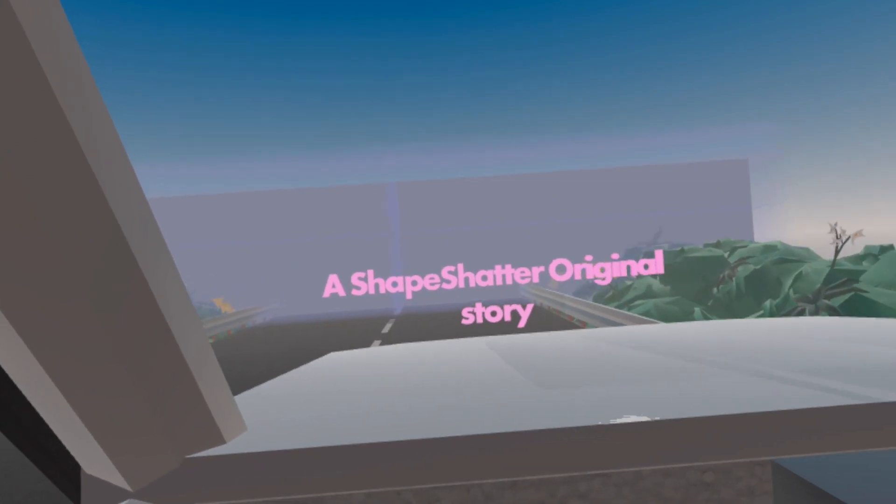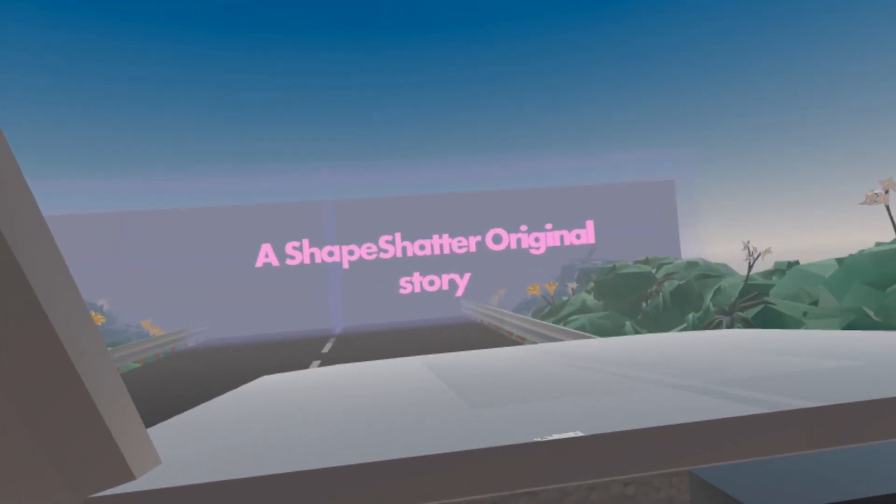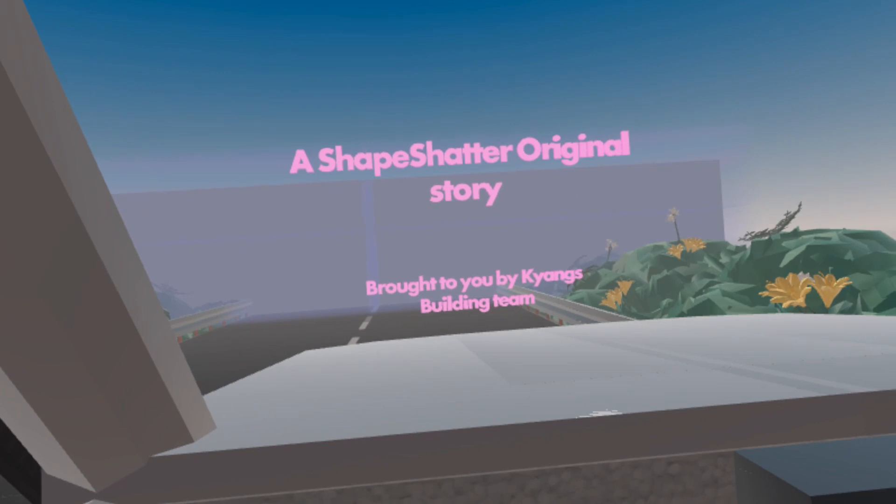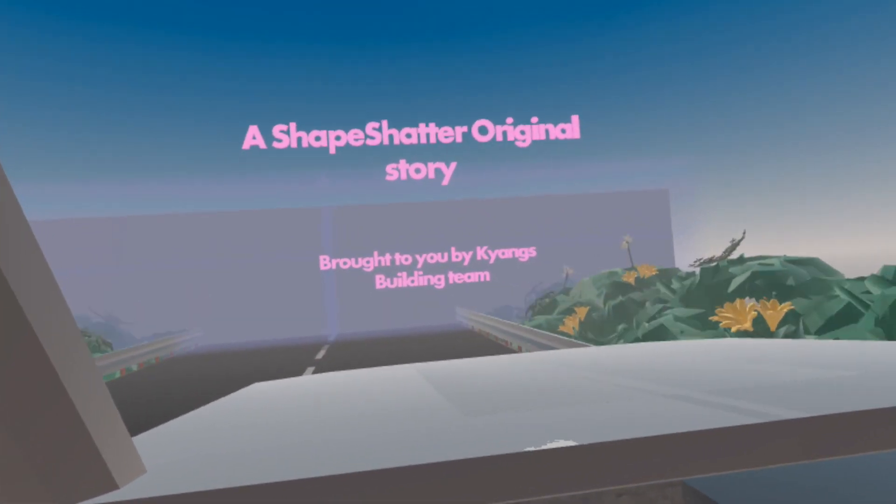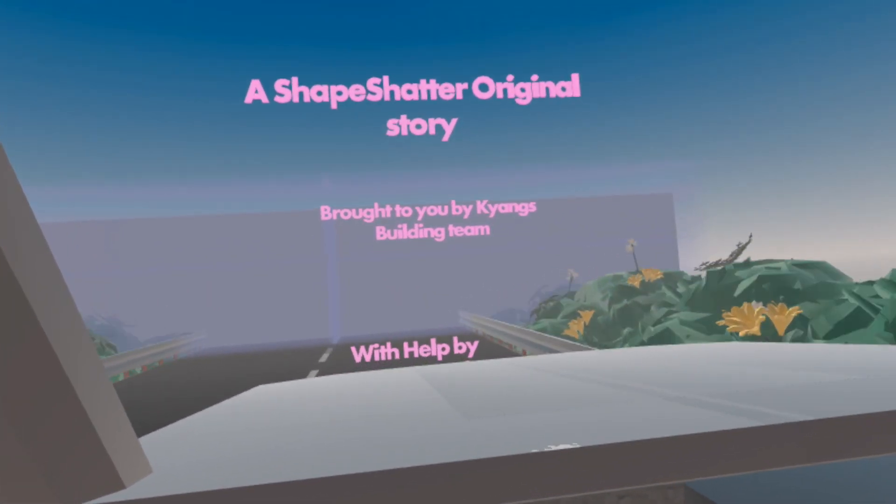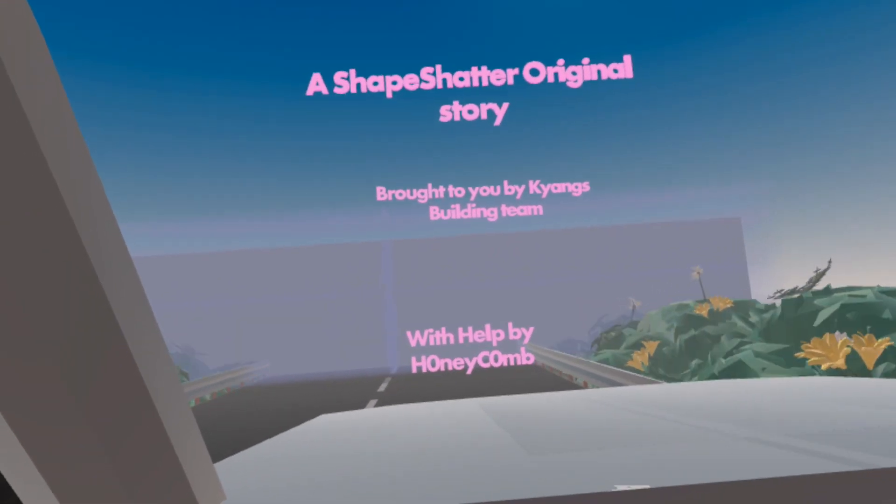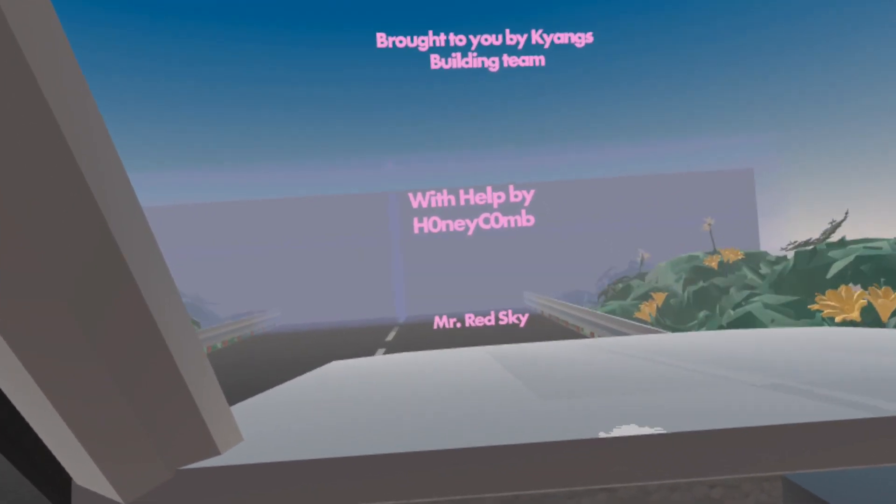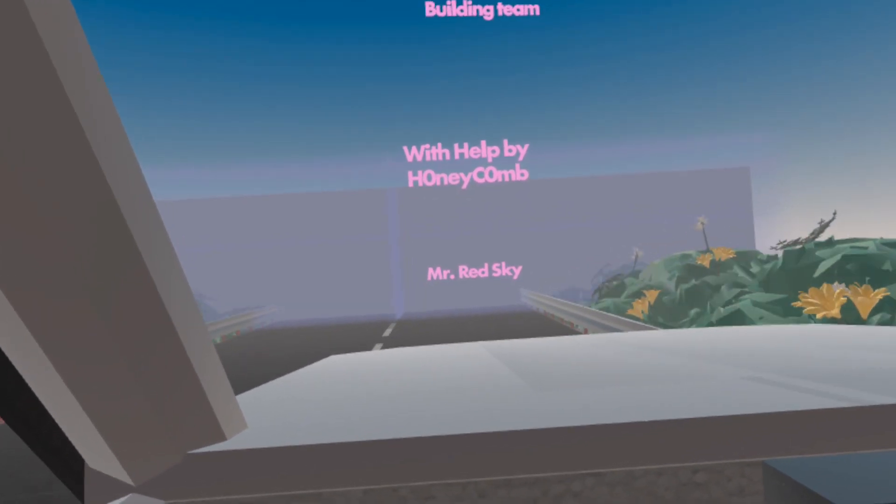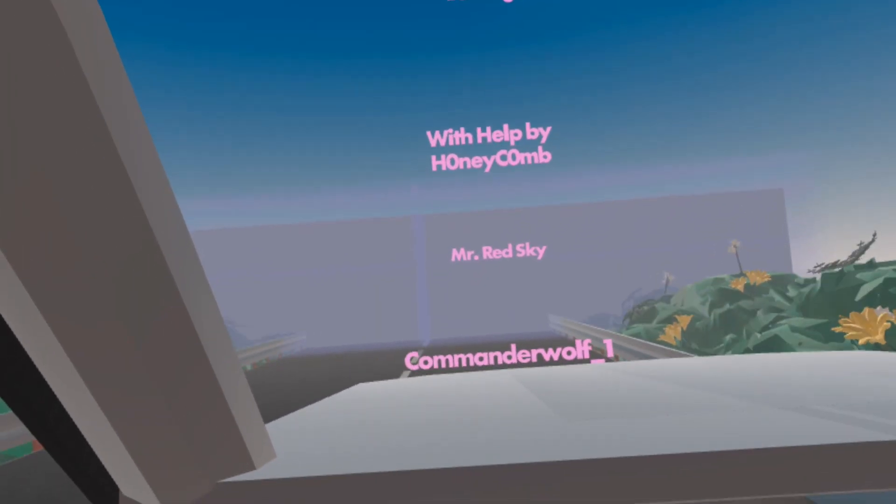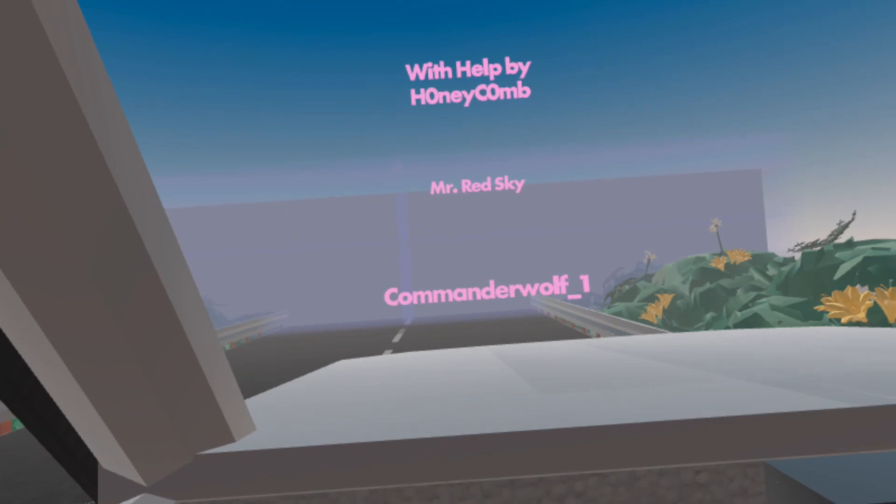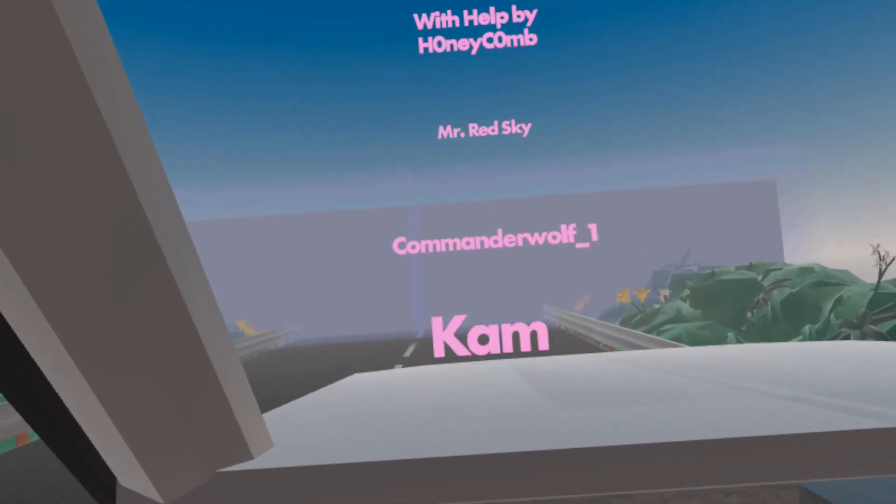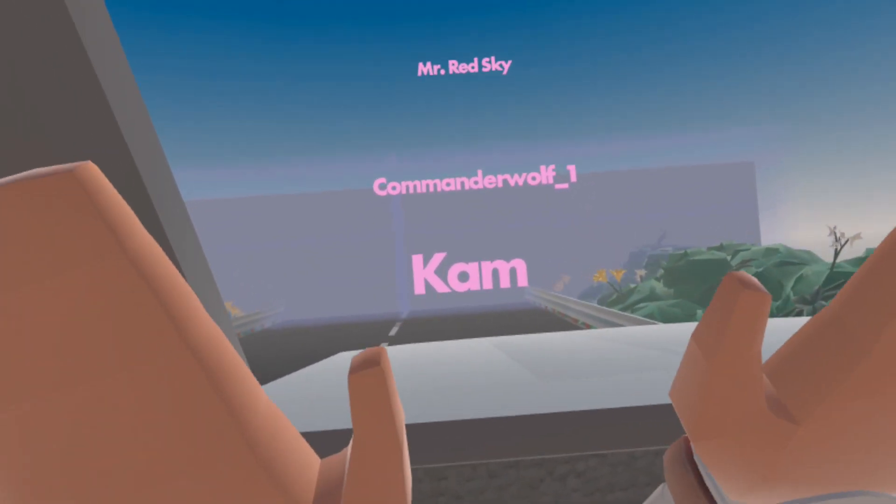A ShapeShatter Original Story, brought to you by—I'm gonna butcher this name—Canes Building Team, with help by Honeycomb, Mr. Red Sky, Commander Wolf One, and Cam and Call Me Xeon. Beautiful words were just coming up.